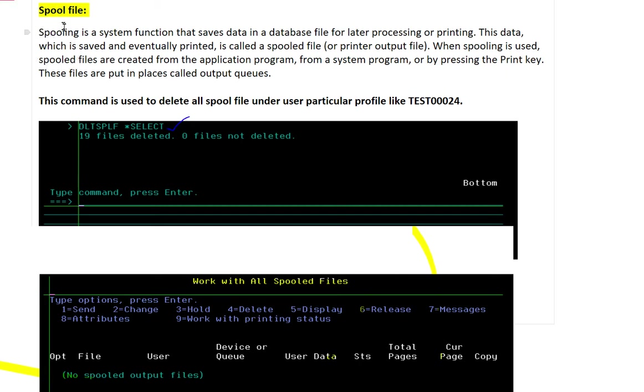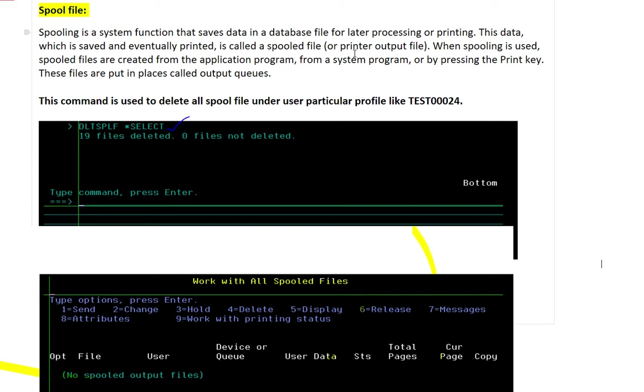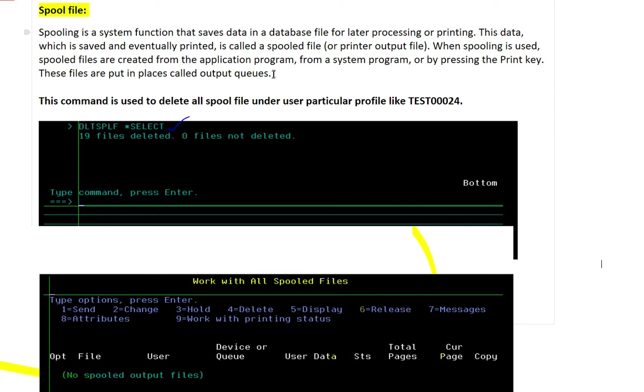Spooling is a system function that saves data in a database file for later processing or printing. This data which is saved and eventually printed is called a spool file or printer output file. When spooling is used, spool files are created from the application program, from a system program, or by pressing the print key. These files are put in place called output queues.